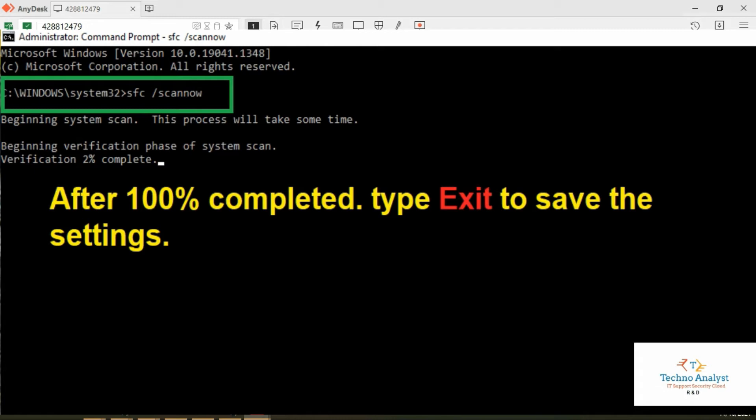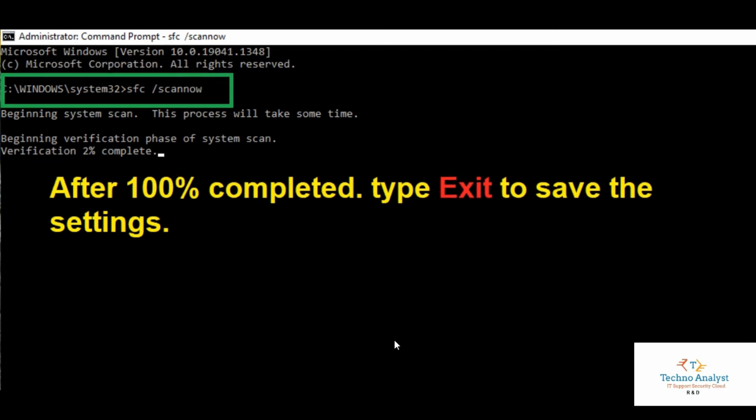It will take approximately 5 to 10 minutes. After the verification is completed, you have to type exit. Don't forget to type exit, otherwise the settings will not save. Restart the system and confirm that the error is resolved.